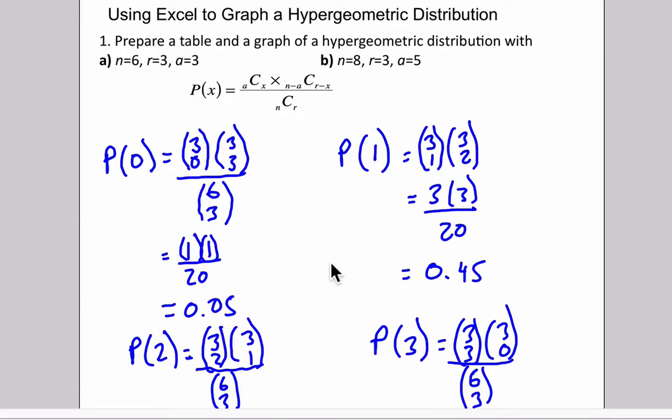So in the first question, you're asked to prepare a table and a graph of a hypergeometric distribution. In the first case, n is equal to 6, which means our total population that we're going to choose from will be equal to 6.